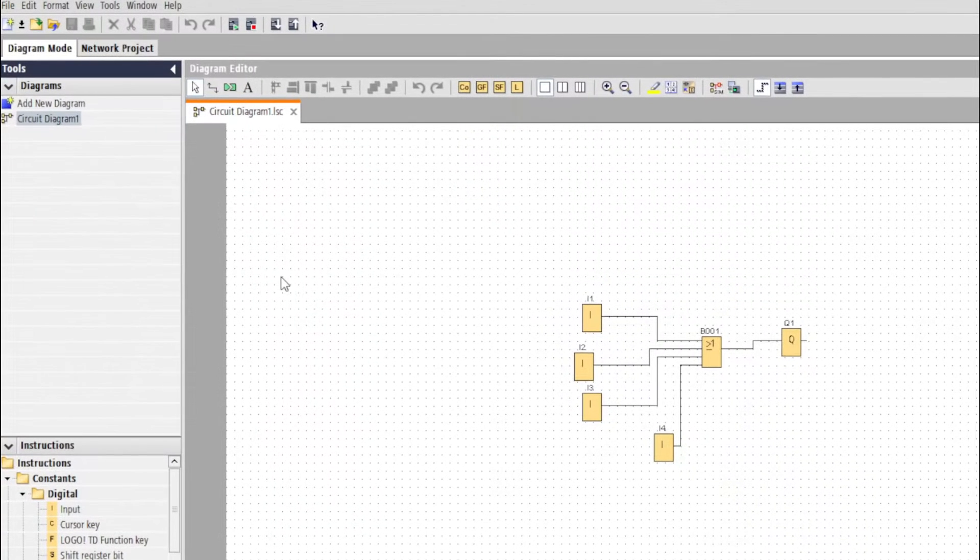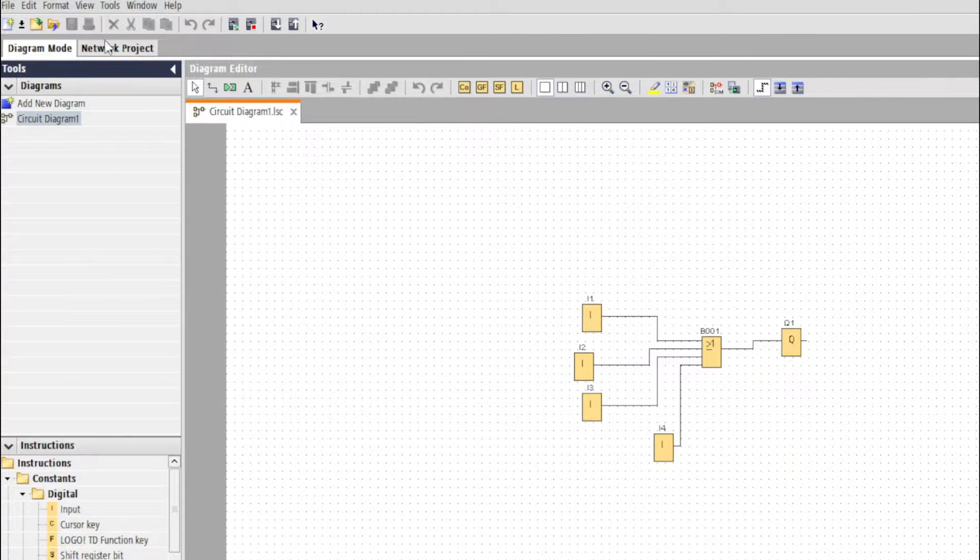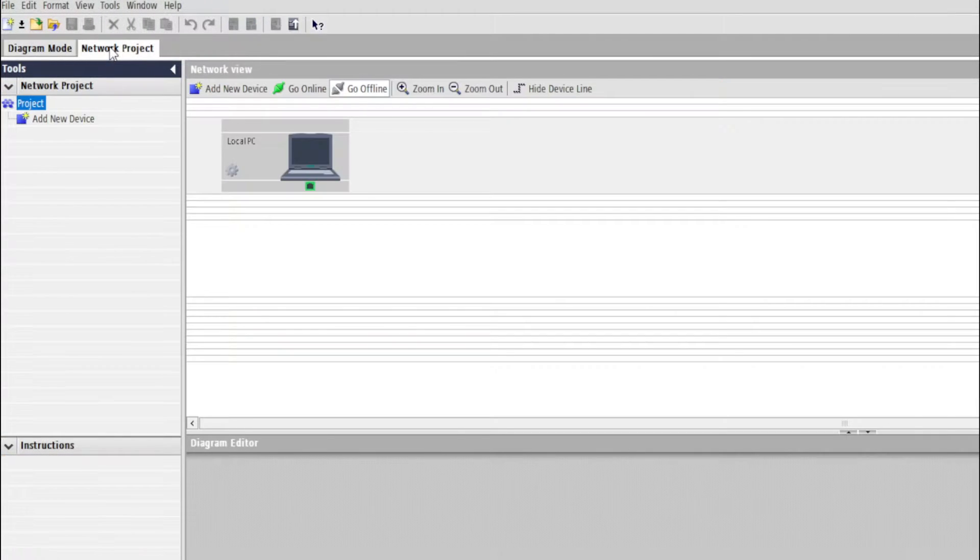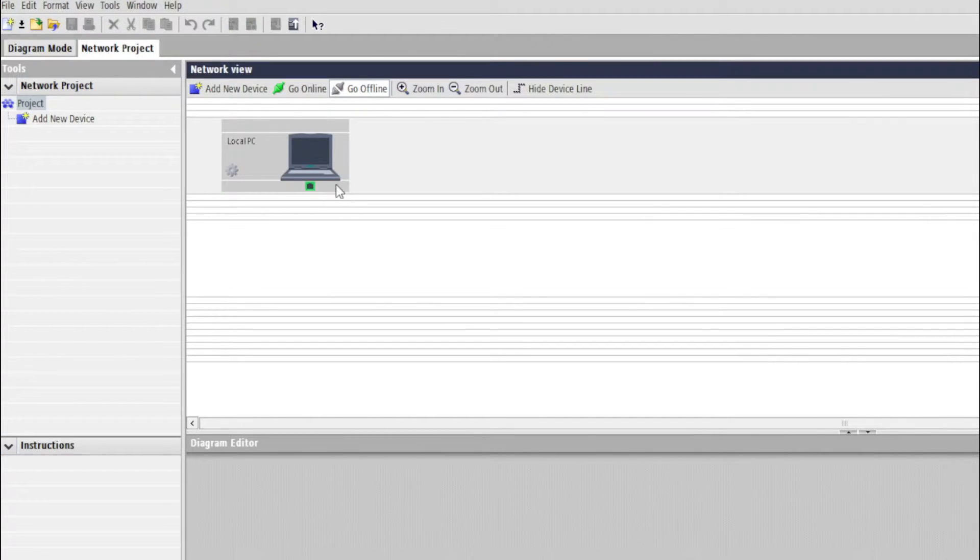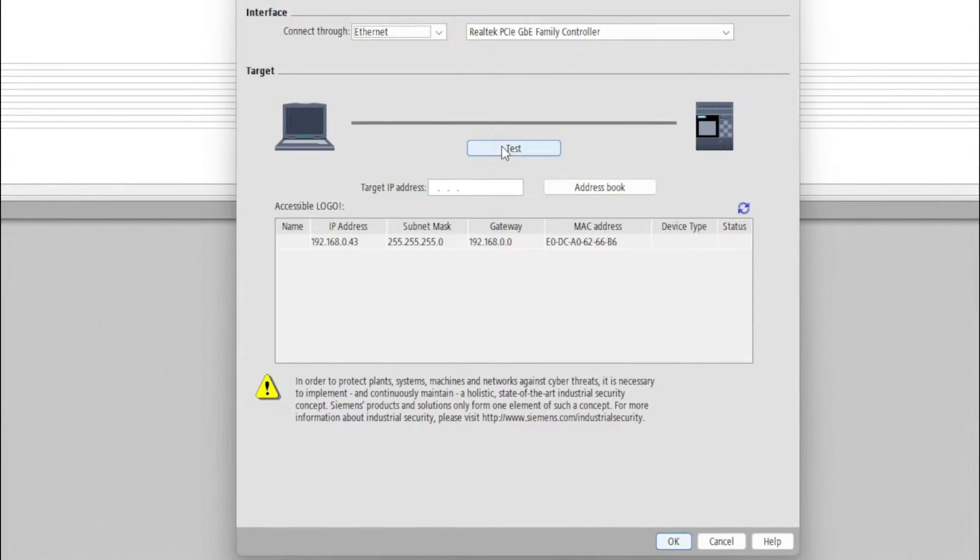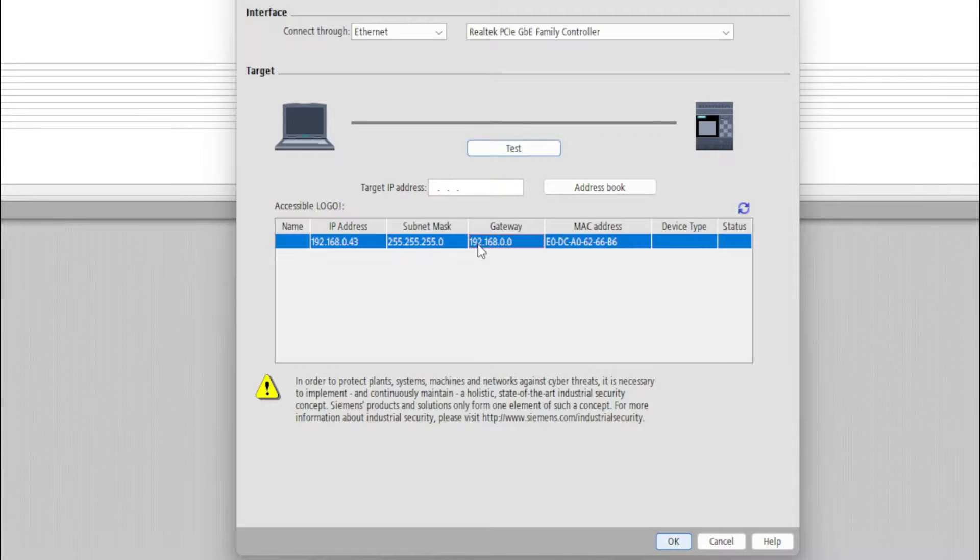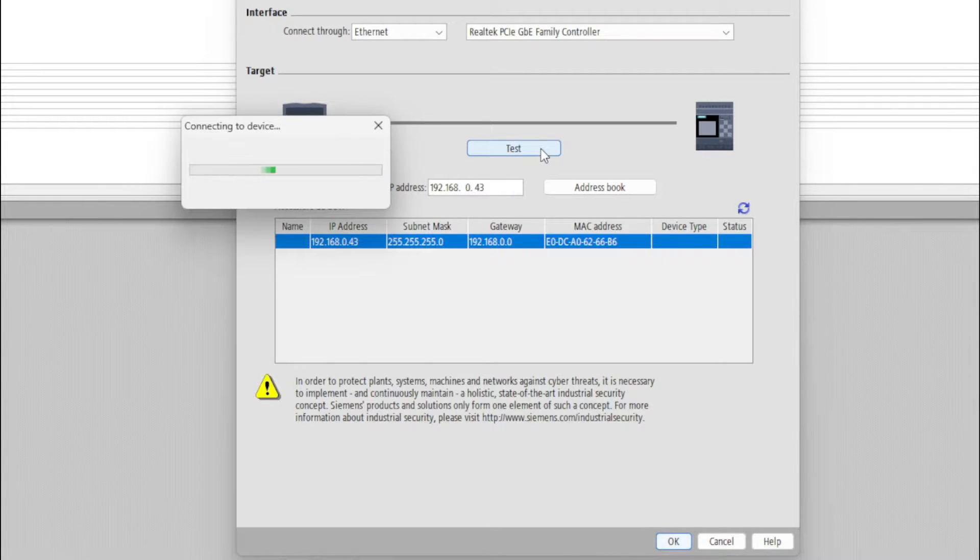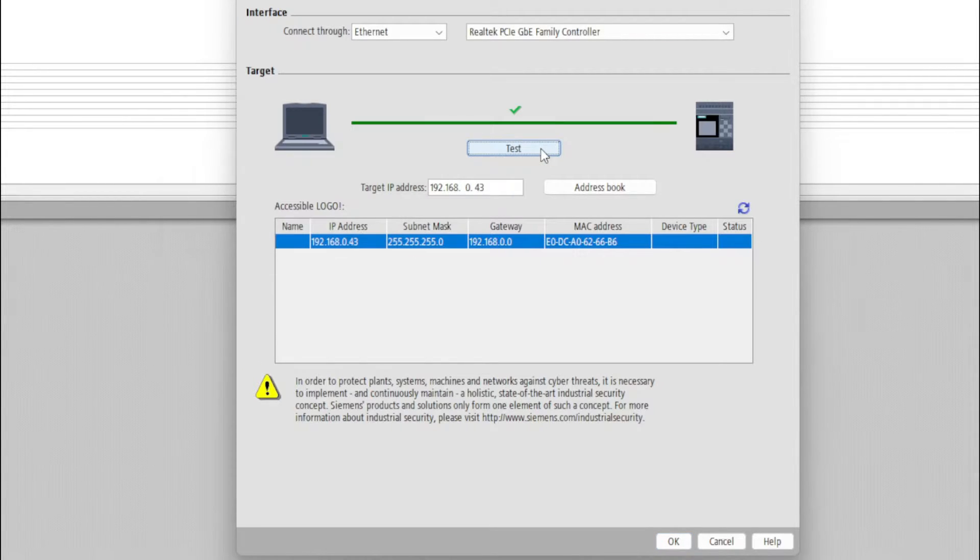In the logo software we want to go to Network Project. Then we click on this Logo to PC button, and then we click on our PLC and then Test. This will connect us to the device.